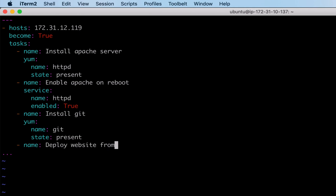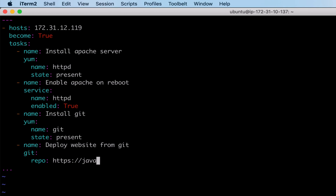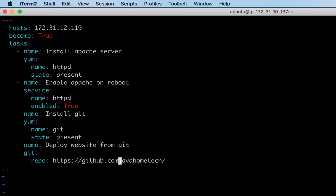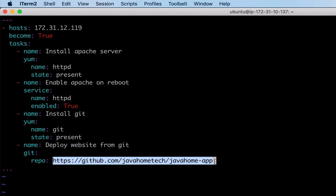Then comes the task to deploy the website from Git. Let's use the Ansible Git module for checking out code from the Git repository. The repository URL is github.com/javahometech/javahomeapp - I kept a static website in this location and it is a public repository.